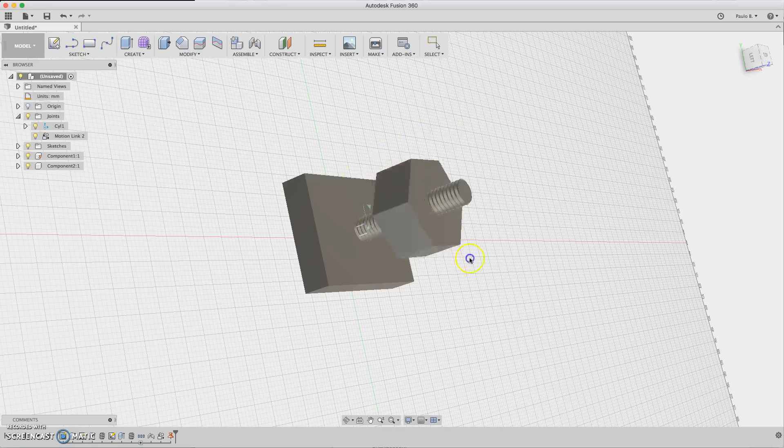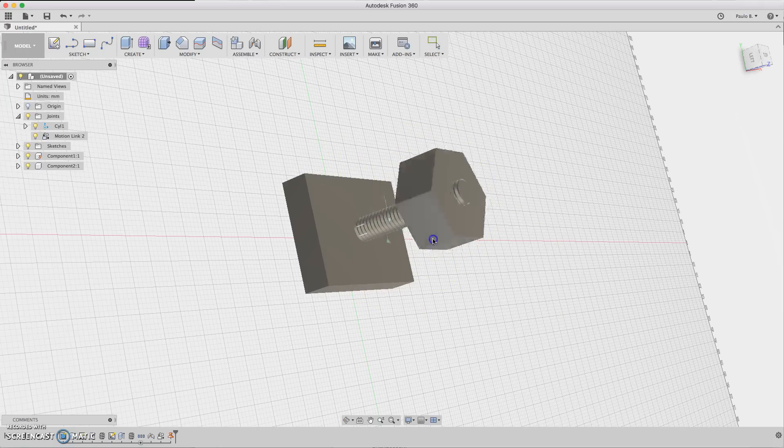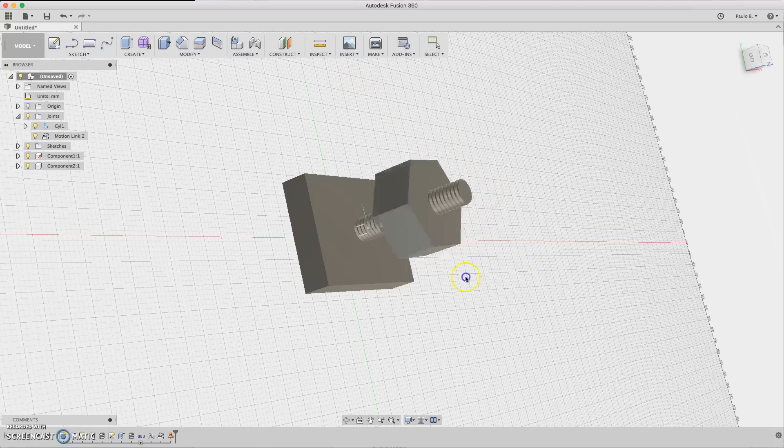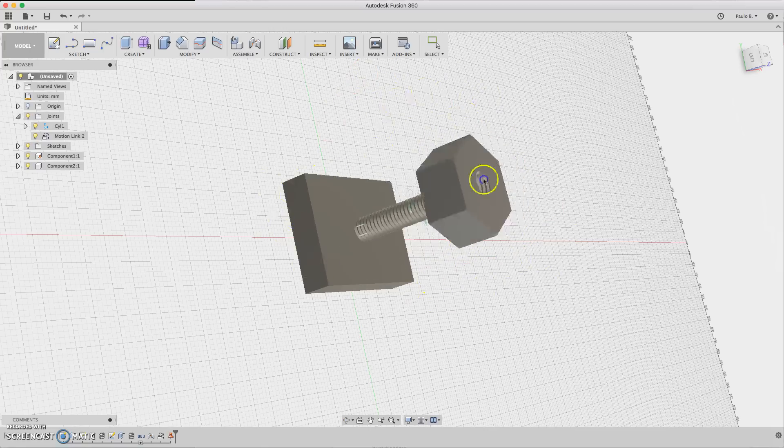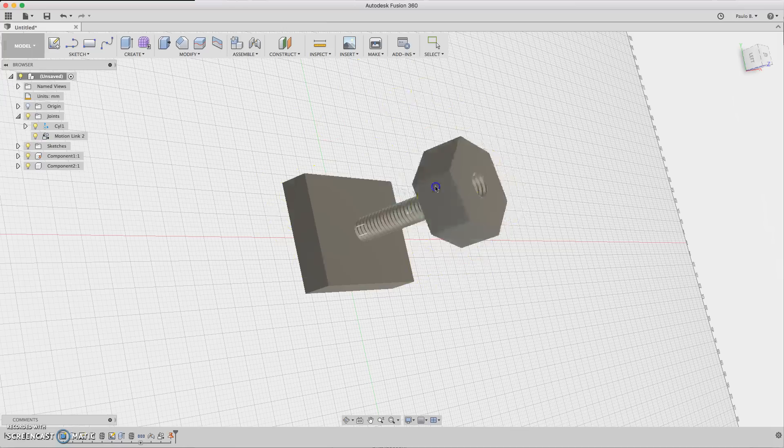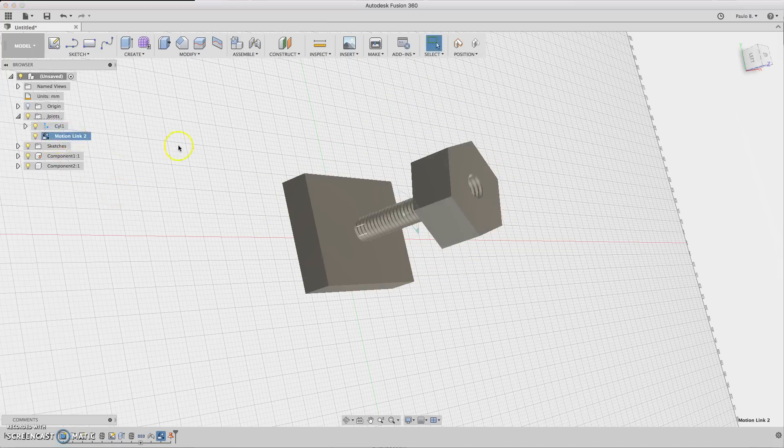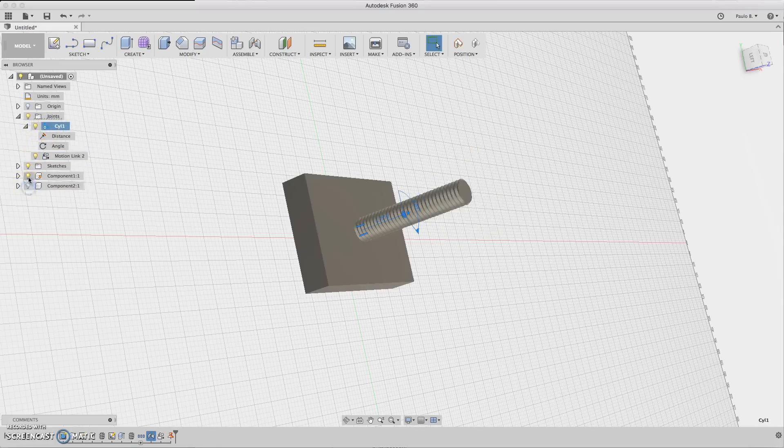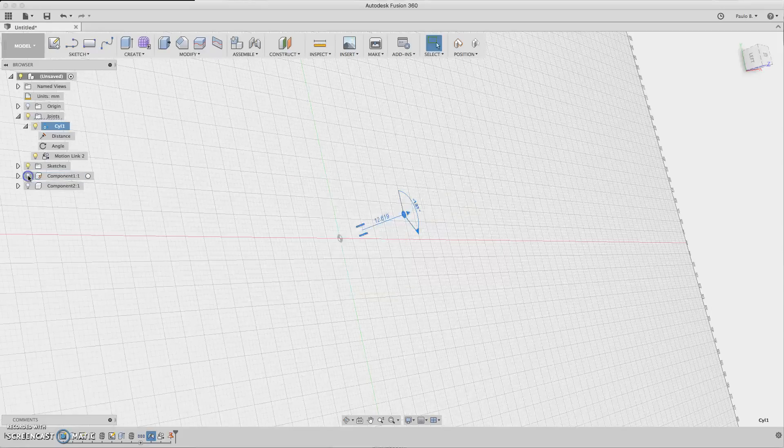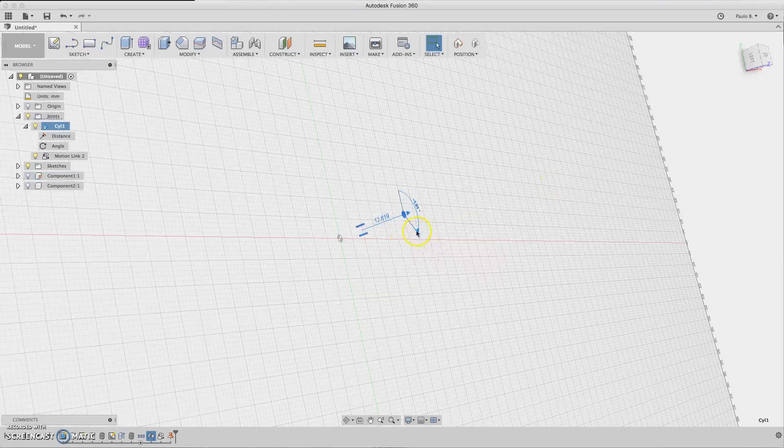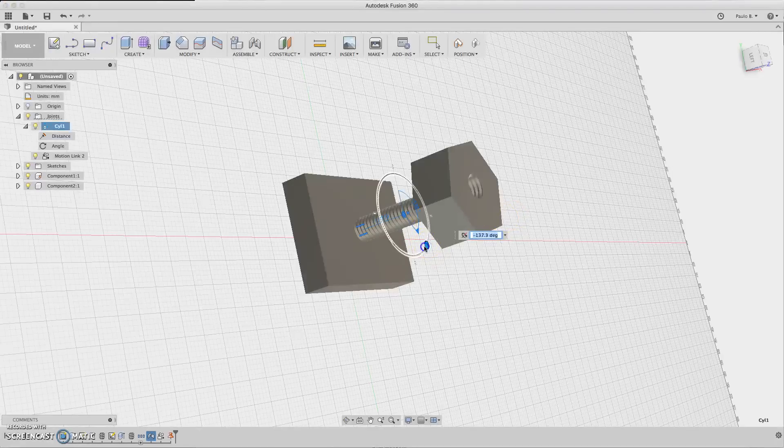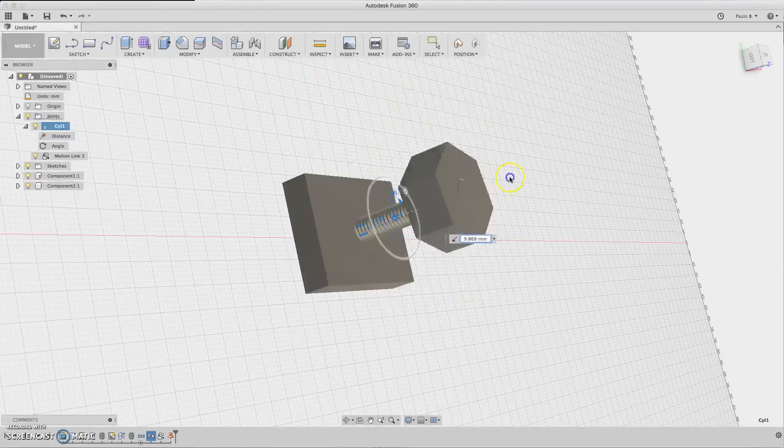So you can drag the nut around and it will perform the slight movement like a normal bolt and screw. As you can see, you can also click to edit the joint because it's easy. So you select this and right-click here, then highlight the components again.